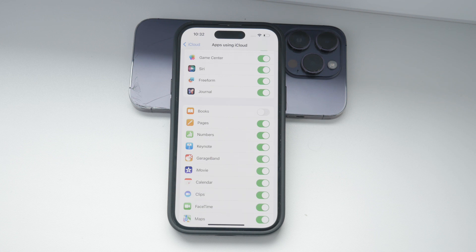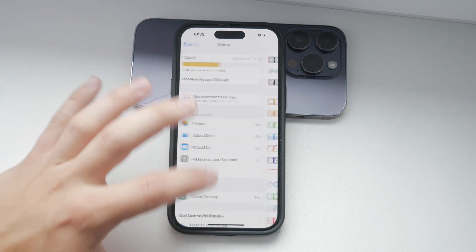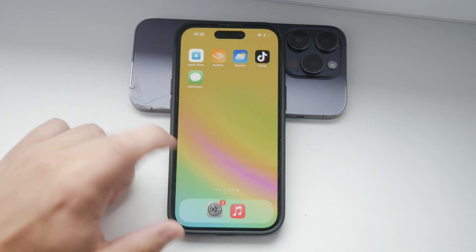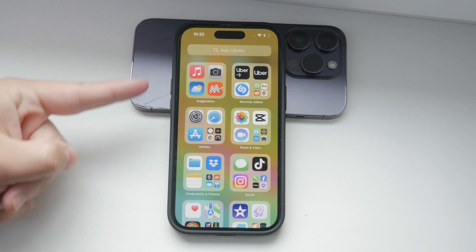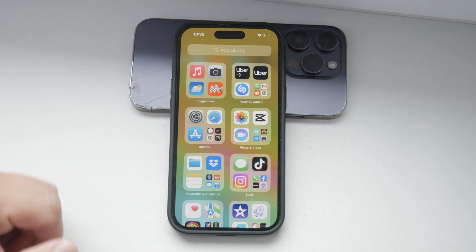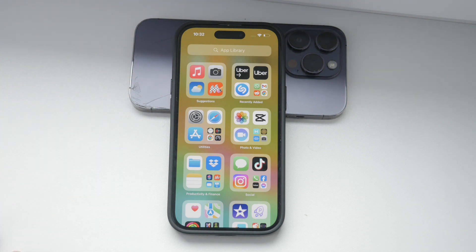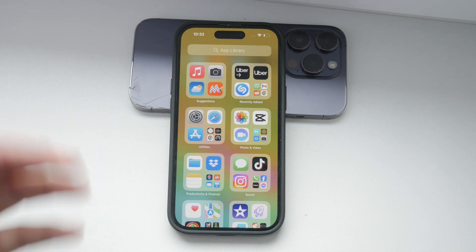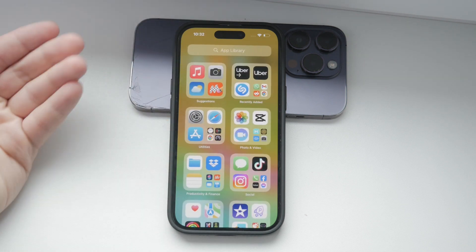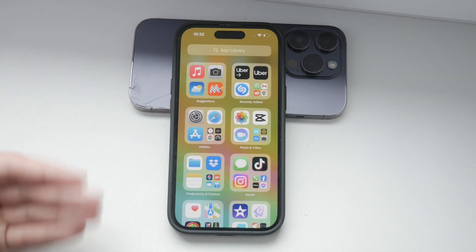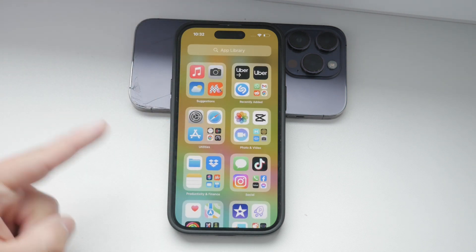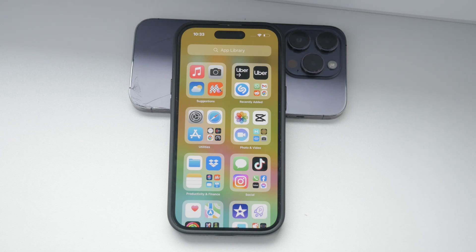Now, when it comes to the app library, the story is a bit different. The app library is a feature introduced in iOS 14, which is quite a while ago, that automatically organizes your apps into categories. Unfortunately, there's no way to completely disable the app library — it's integrated into iOS to help manage your apps, so you can't really remove it.